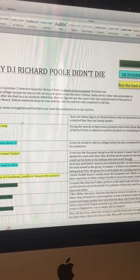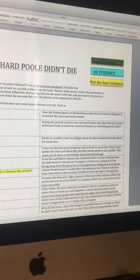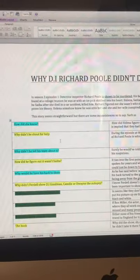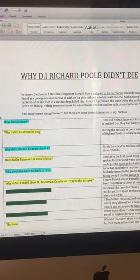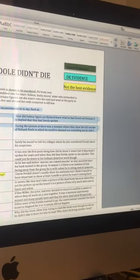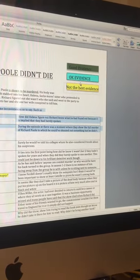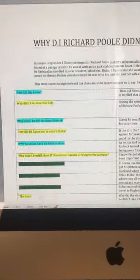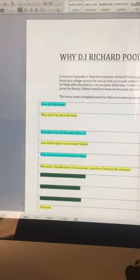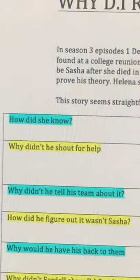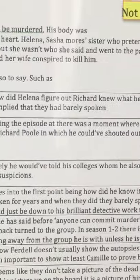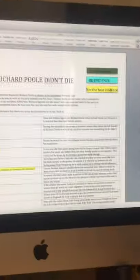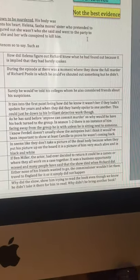So the story seemed really straightforward. There are some inconsistencies, so to say. The first one I put here is okay evidence. How did she know? How did Helena figure out Richard knew what he had found? Because it is implied that they'd barely spoken?